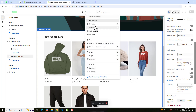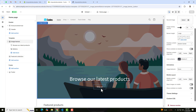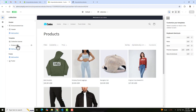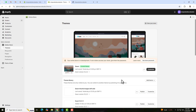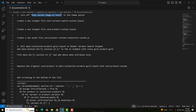In the same way we have collection pages. For example I am going to the Shop All page — in that we have Product Grid, and on the right hand side 'Show second image on hover' should be disabled. Then go back and follow the second step: create a new snippet and the name of that snippet is card-variant-swatch-custom.